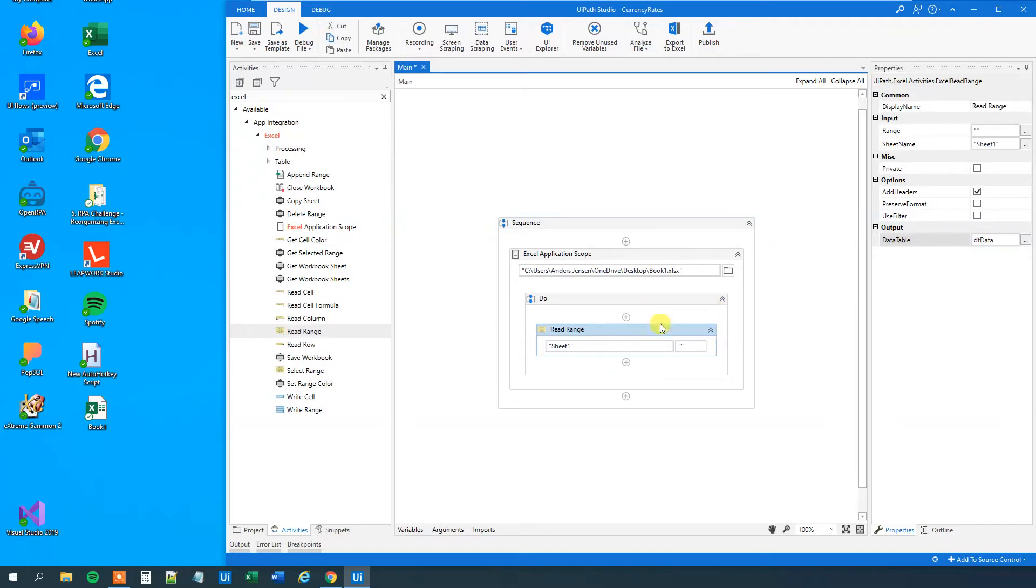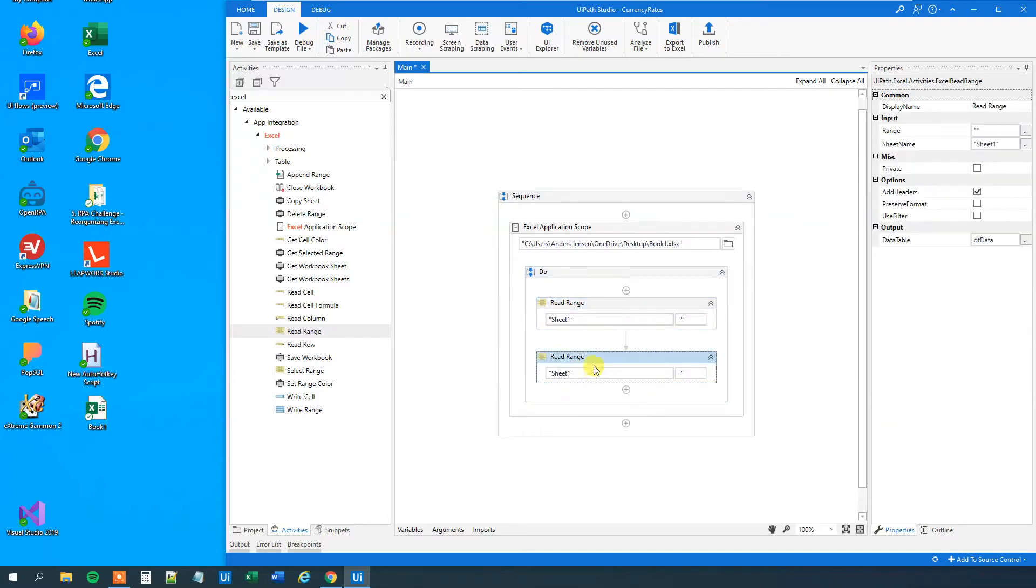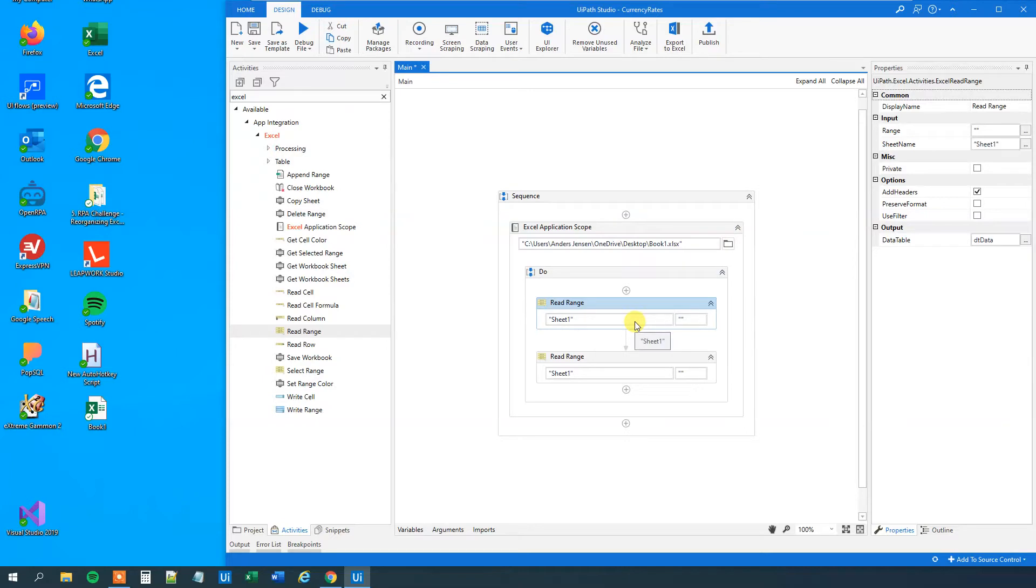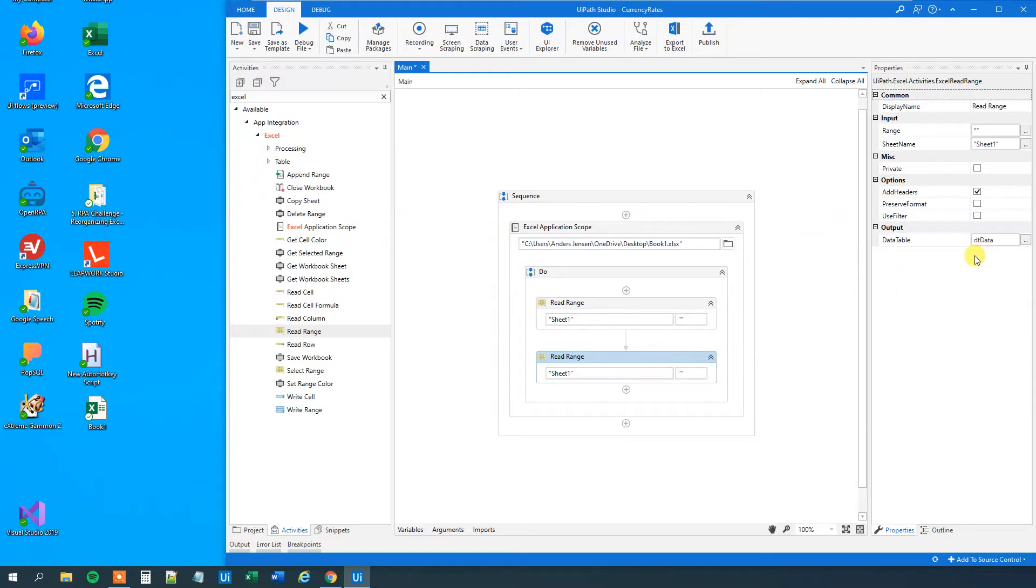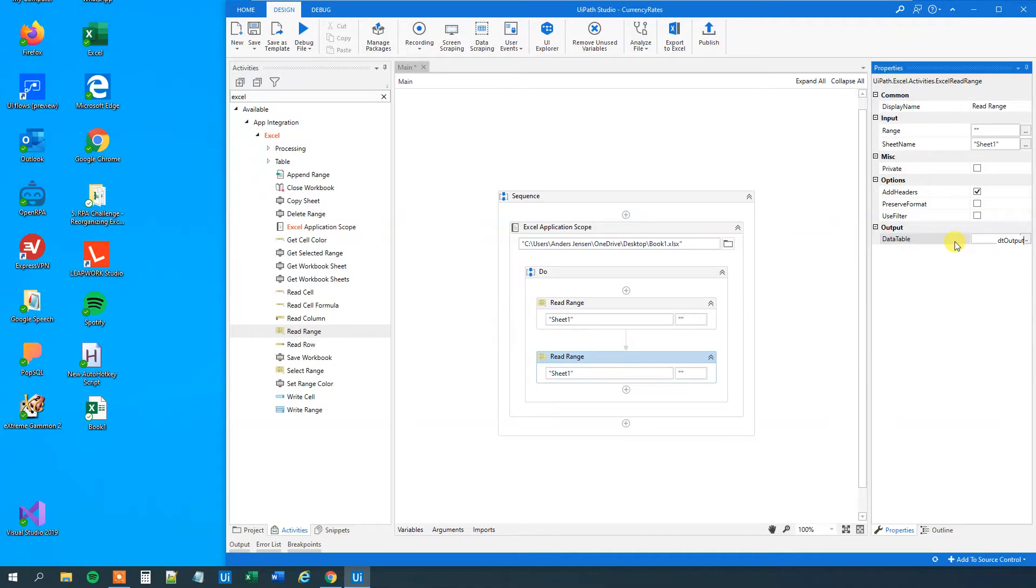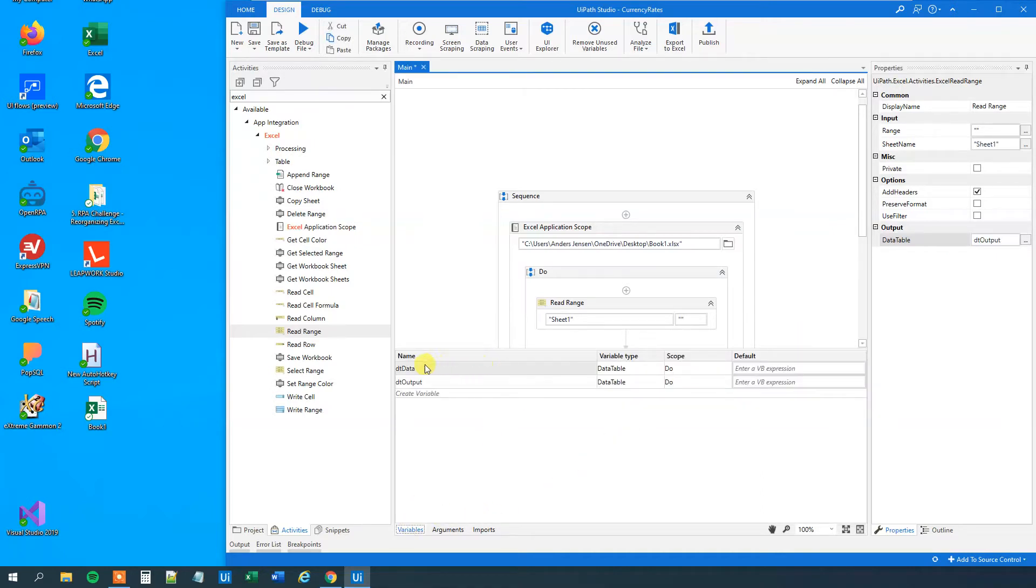We will make a copy of this read range, so copy it, and then paste it underneath. This one we will do because we want to create two data tables. Because we will iterate through this DT data, and then we want to update it at the same time. However, that's not possible. We cannot iterate through a data table and update it. So we need to make a copy of it, so we can update that copy instead. So we will delete this output, and then Ctrl K, we can say DT output. So now we have two data tables. We can go down to variables and we can verify it. We've got a DT data data table and a DT output. They are all similar.